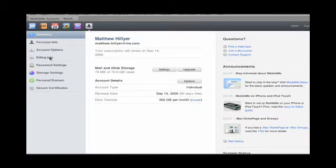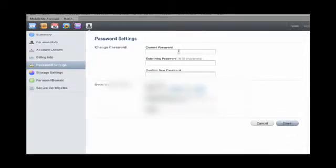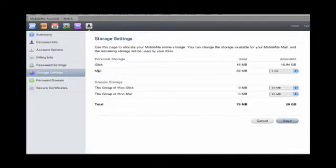Billing information: credit card and phone number and address. Password settings, you can change your password here and your security information. Storage settings.